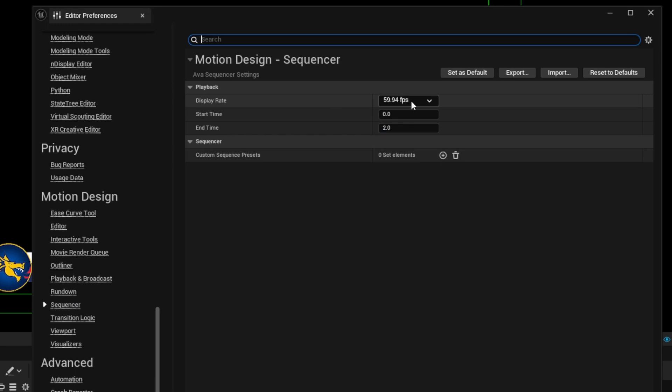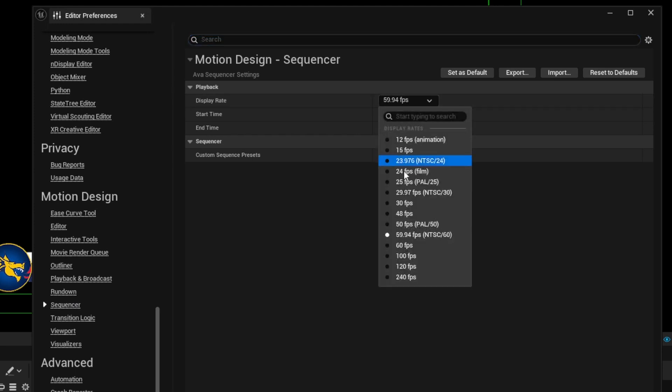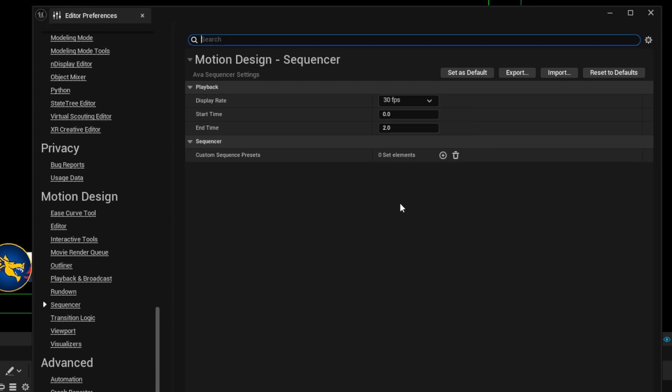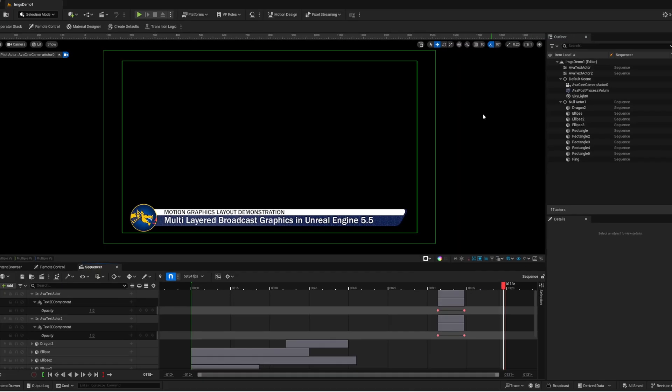If I want to use 30 frames per second going forward, I can click here and choose 30 frames per second. There's no need to do a save button. The changes are now effective.